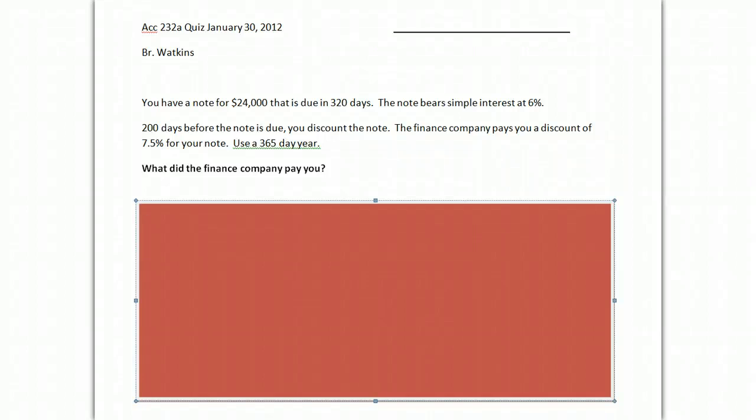This is a walkthrough for the quiz, which is a simple discount. In order to keep the problem relatively simple, I gave you the relevant time periods that you need.